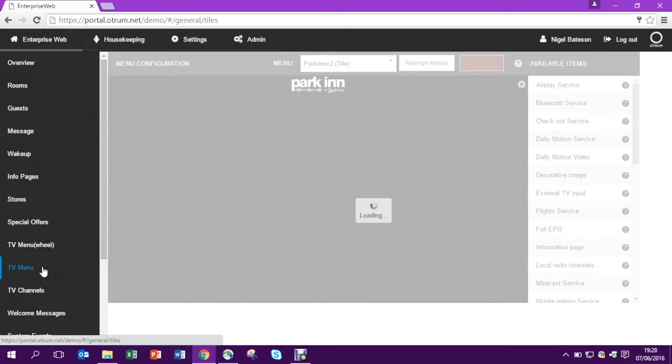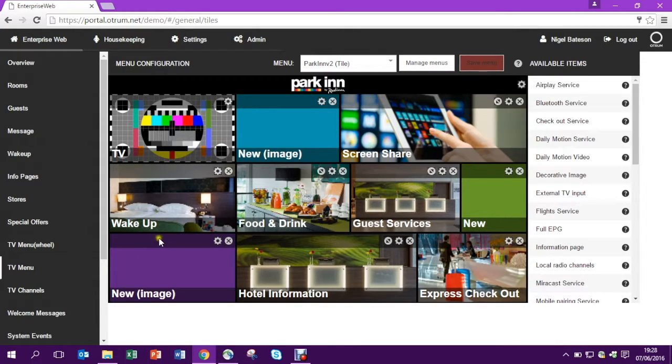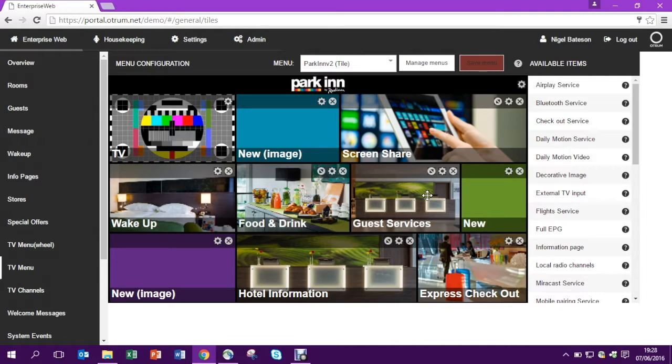First go to the TV menu. From here you'll see all of the images that you will see on the TV itself.